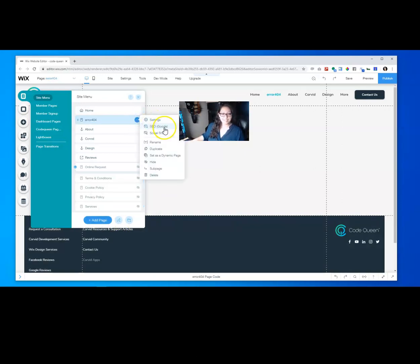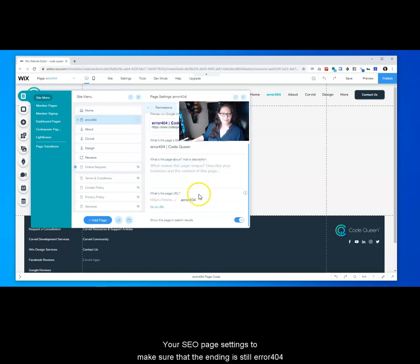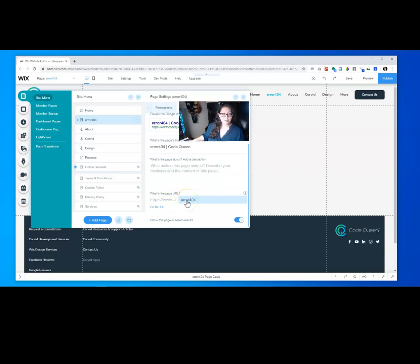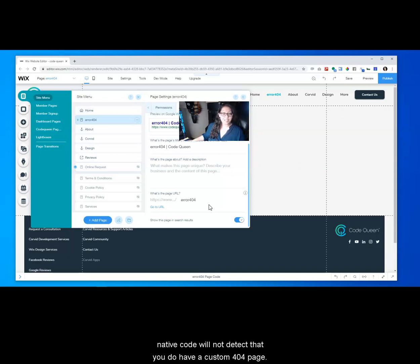From here you want to double check your SEO page settings to make sure that the ending is still error 404. It is very important not to change it, otherwise Wix's native code will not detect that you do have a custom 404 page.